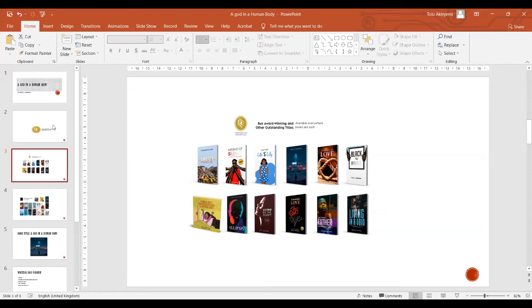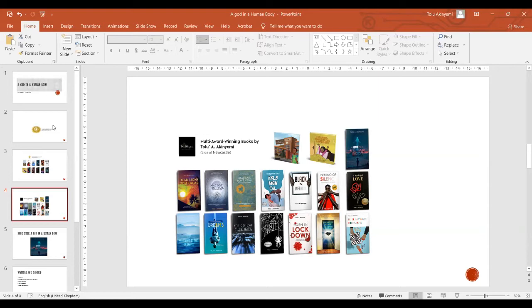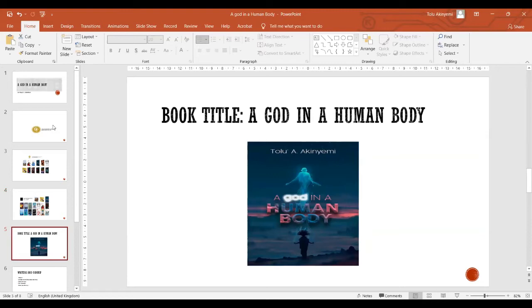These are my own books, published books and also forthcoming books as well, which at the moment is a total of 17 books, both 13 published at the moment, then four other titles are forthcoming titles. So like I said, my collection of poems, A God in a Human Body is scheduled for release on the 1st of January 2022.